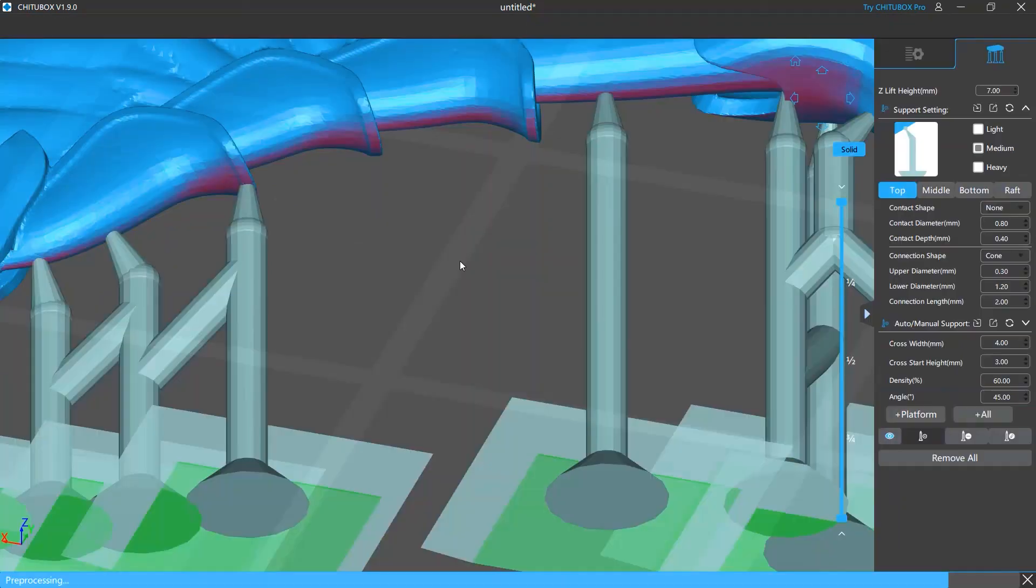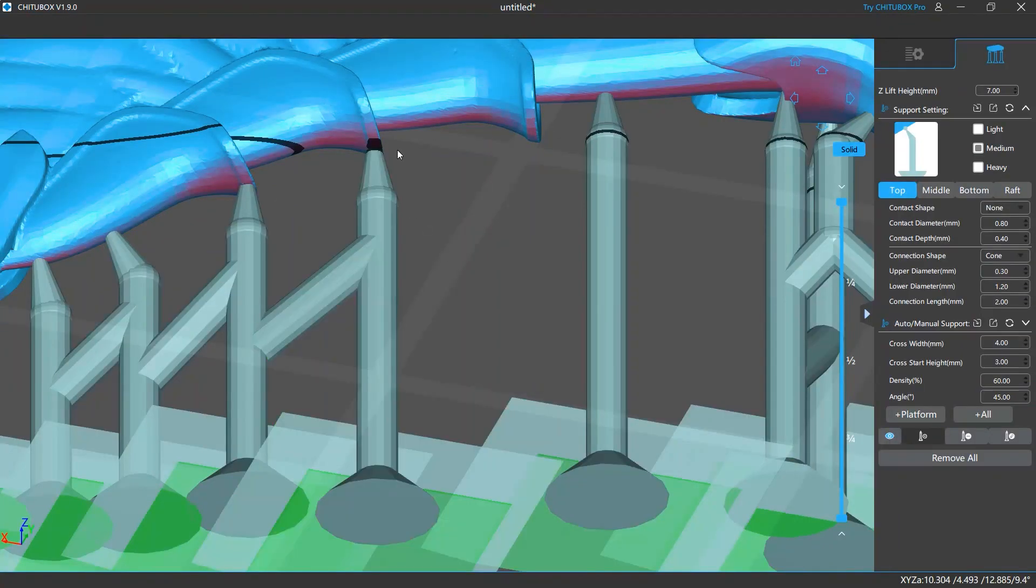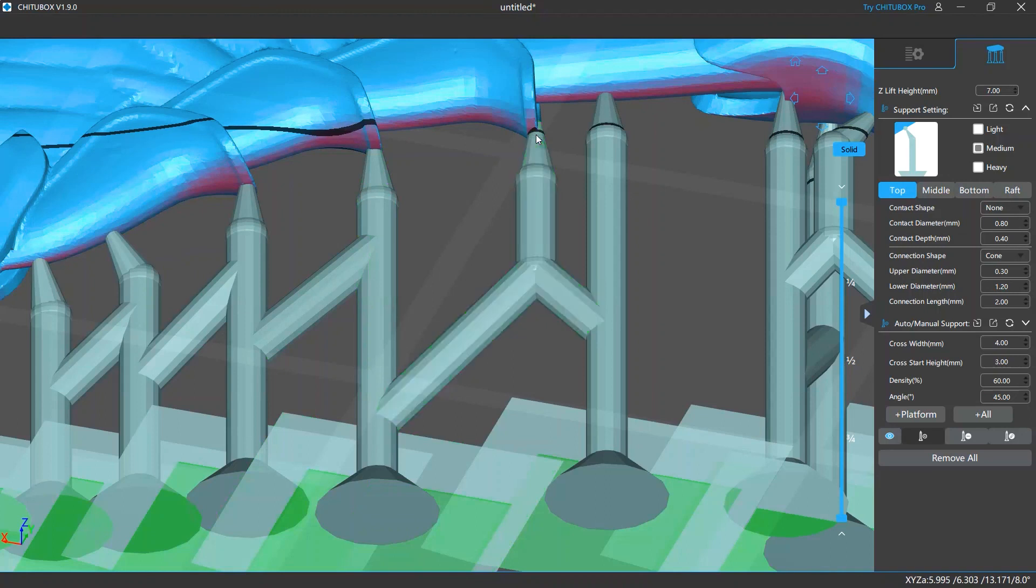If that's the case, you need to go back to the editing screen and optimize your support structure to cover these unsupported areas, then slice your models and run the detection again.